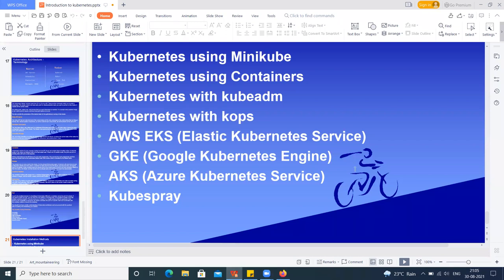As discussed yesterday, let's start with setting up the Kubernetes cluster using the kubeadm method. This method has no restriction — we can set it up on a cloud environment, a virtual machine, or a physical machine. So anywhere we can set up: in the cloud, in a virtual or physical environment.